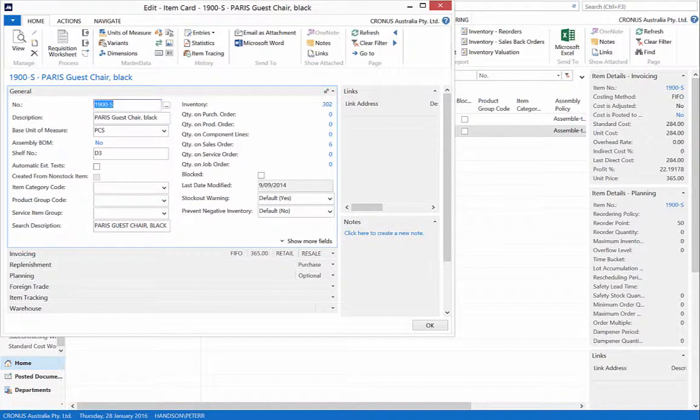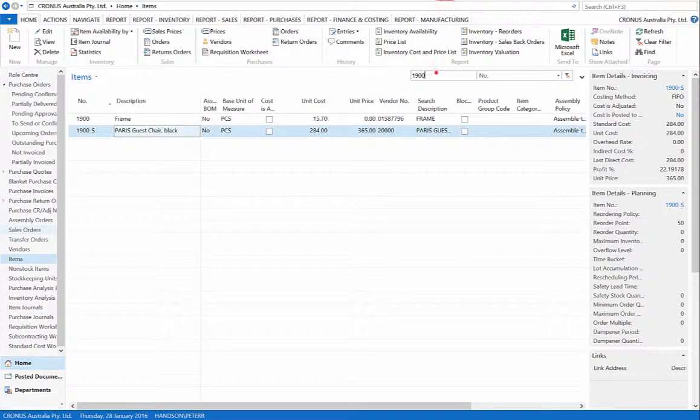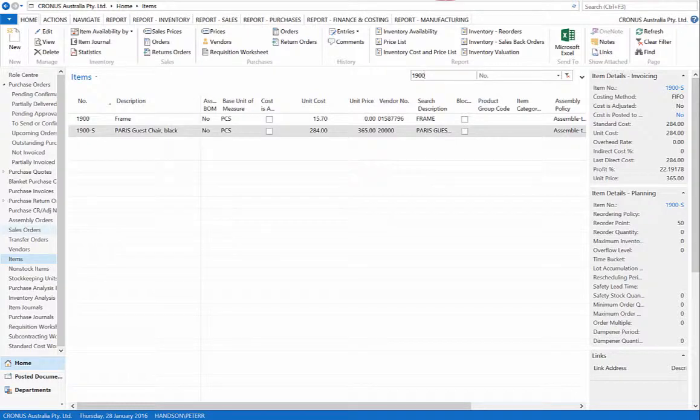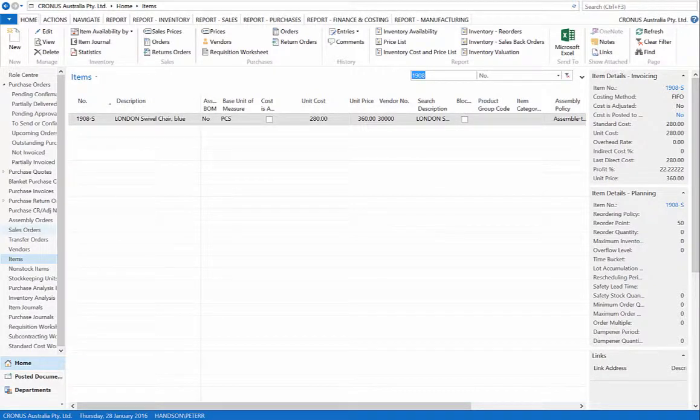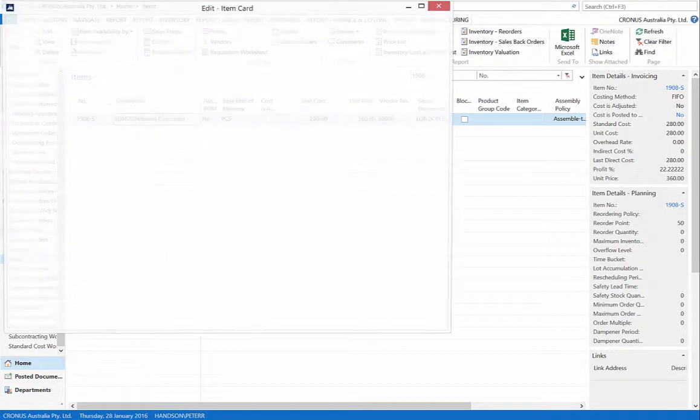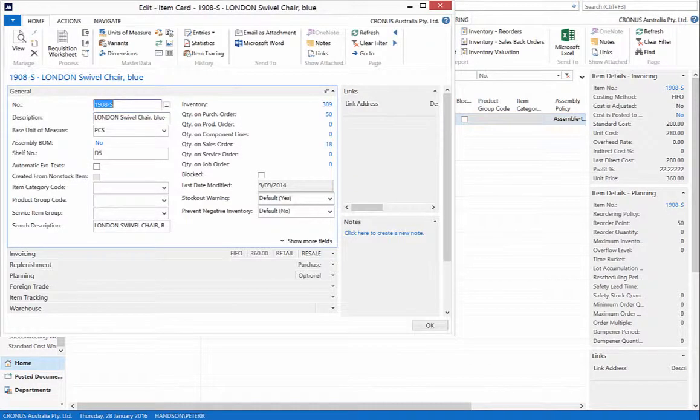And for item 1908S, our inventory has increased from 305 to 309.